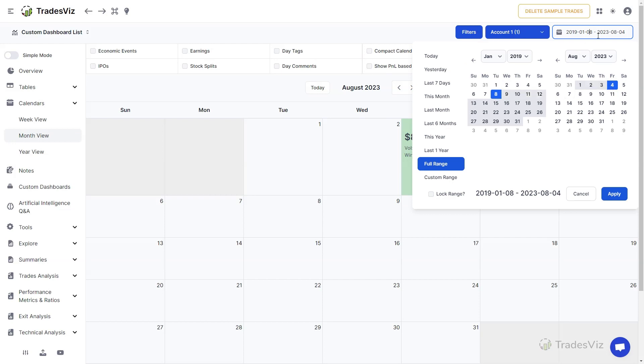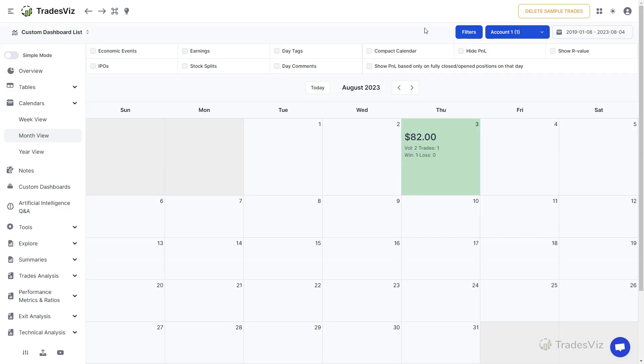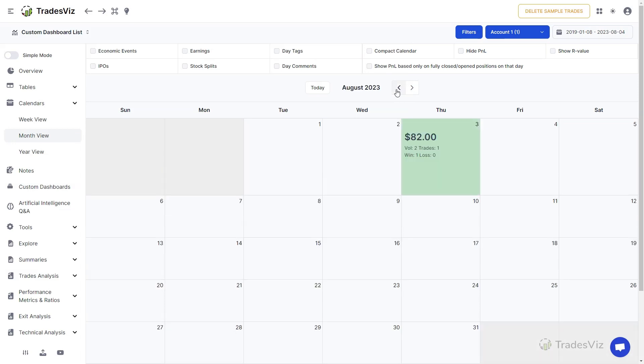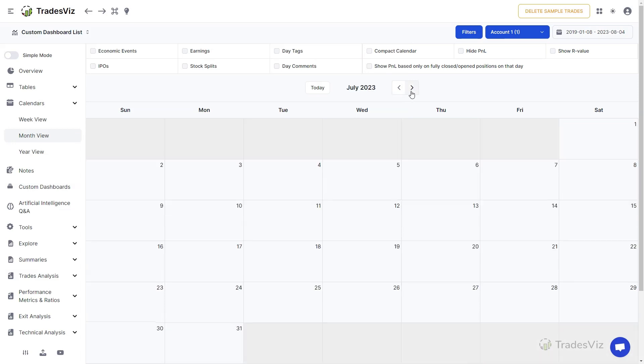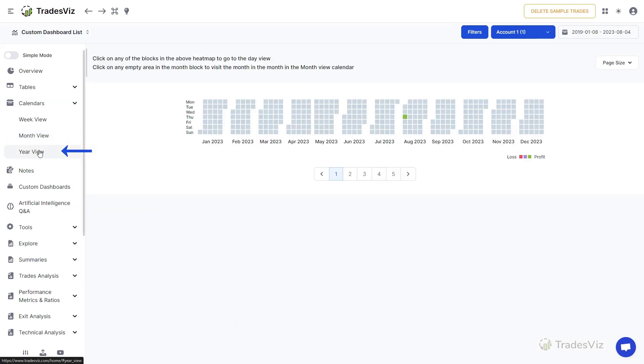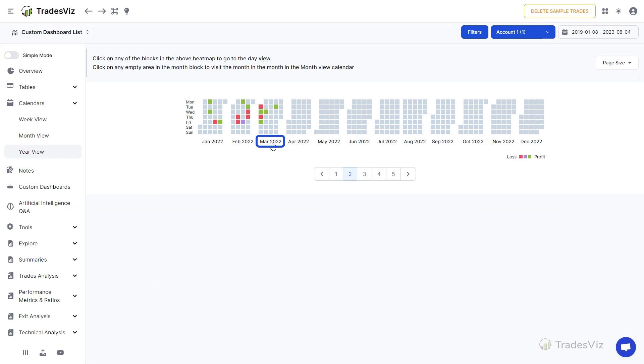It is easy to navigate the calendar by clicking on the left and right arrows at the top of the calendar. Another easy way to quickly jump to different months is by visiting the year heat map and clicking on the month label at the bottom. This will take you directly to the month-based calendar view.